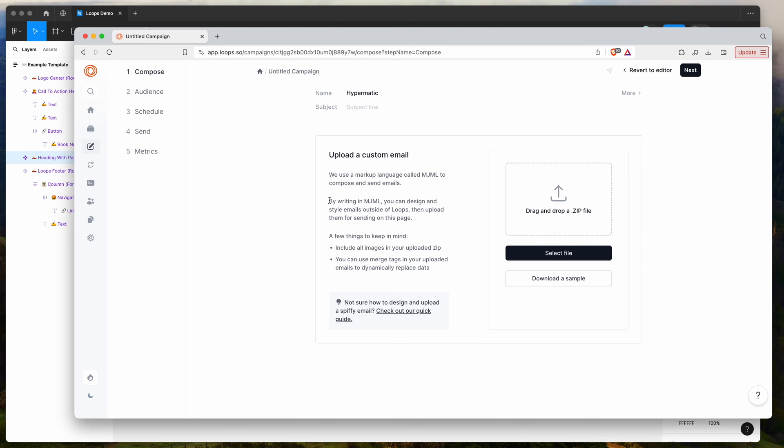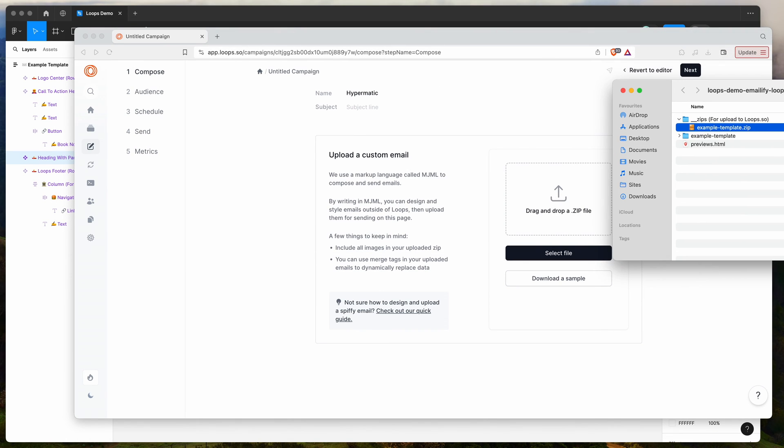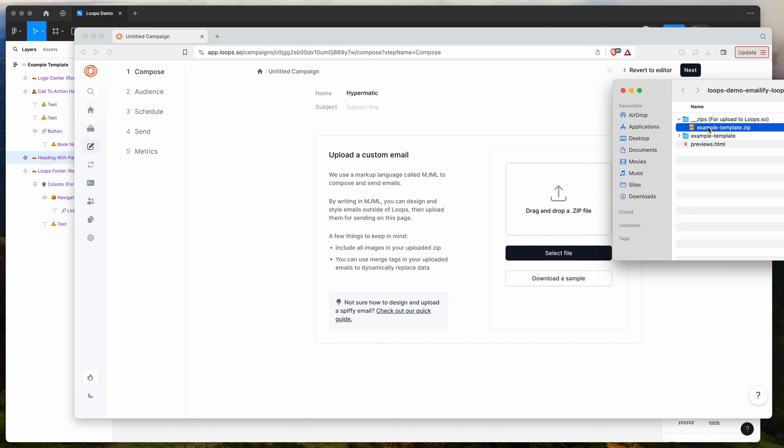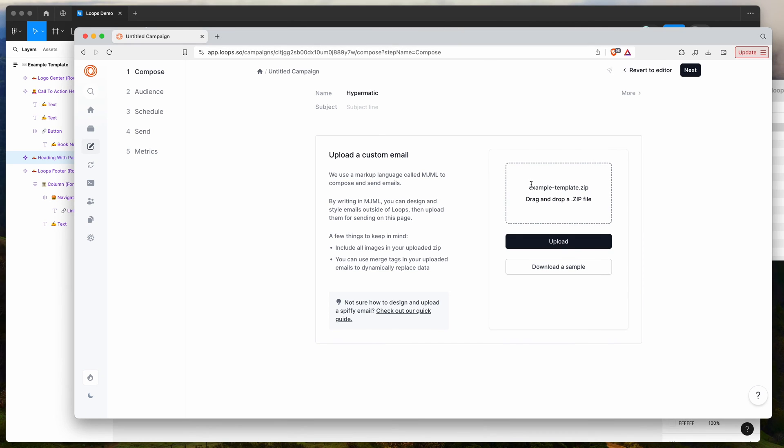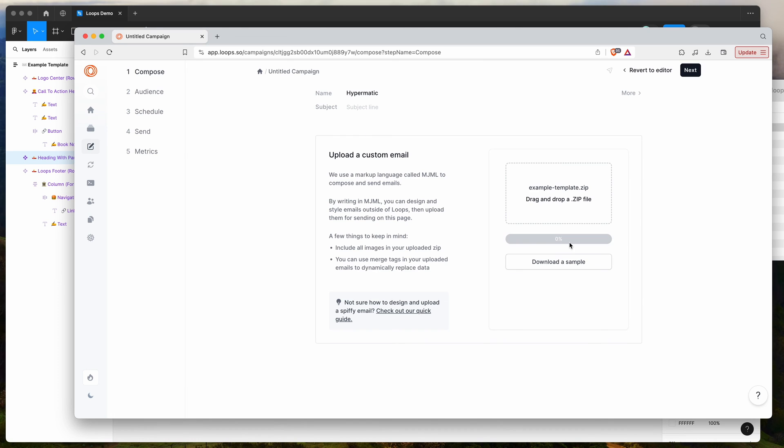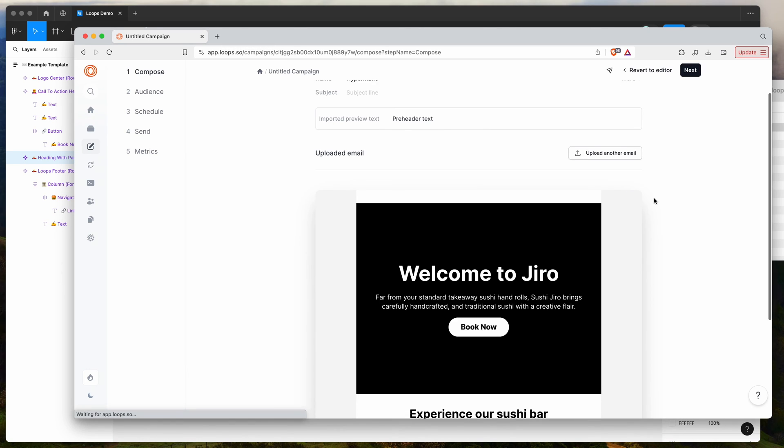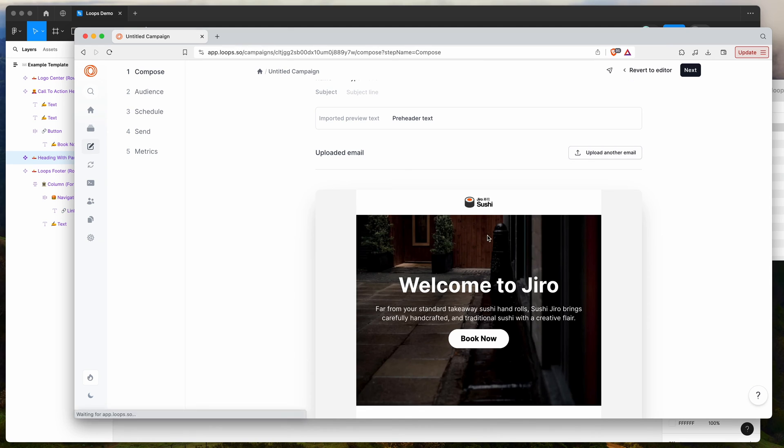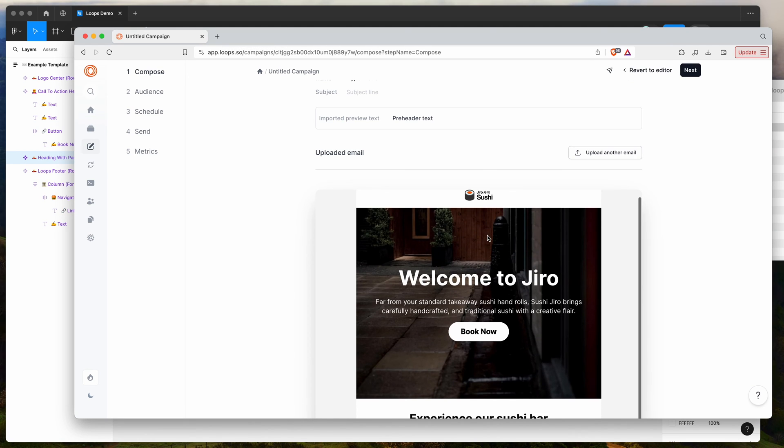And you can see that it's asking for a zip file with an MJML file inside of it and the images also inside of the zip. So this is automatically being created by Emailify when you export the file. So you can see inside of this zips folder, it's already got the zip file that we're after. And we can just drag and drop that into the Loops upload field here. So we've just dragged our example template.zip into Loops. So now we can click on upload and this will automatically upload the template along with all of the assets into your Loops campaign.